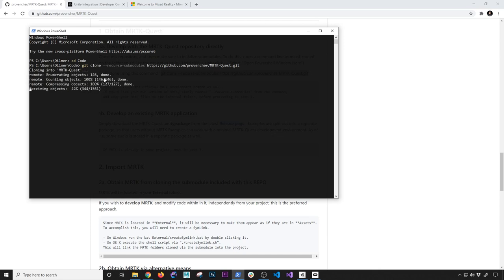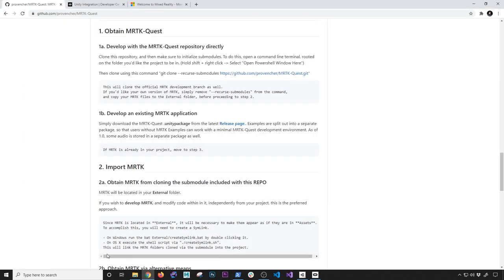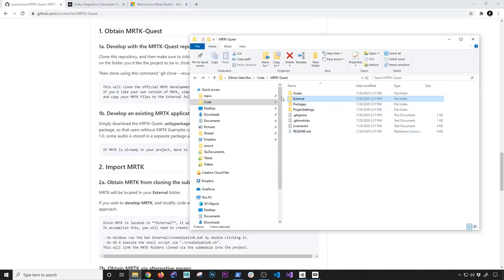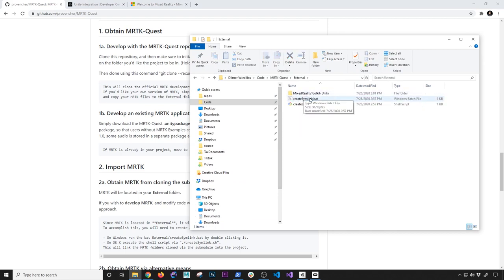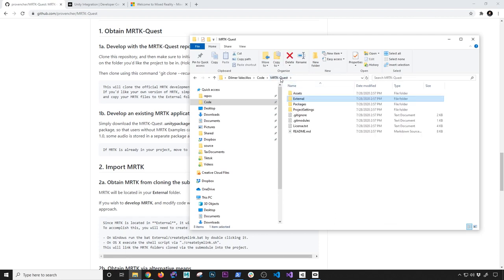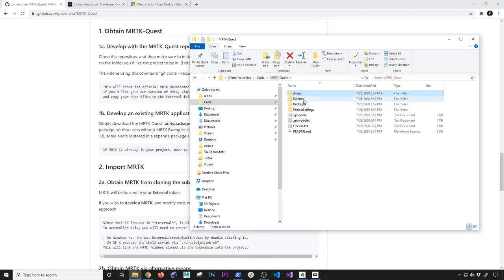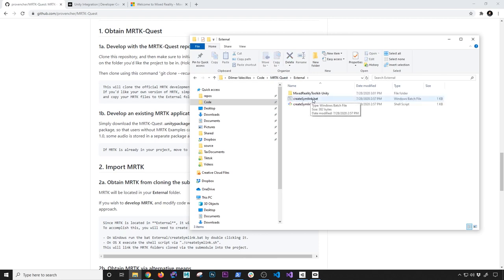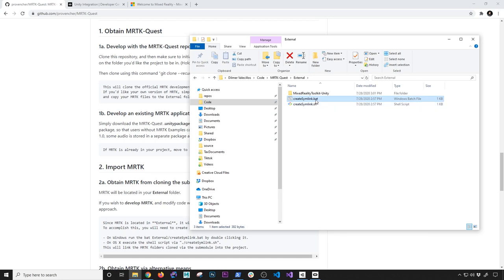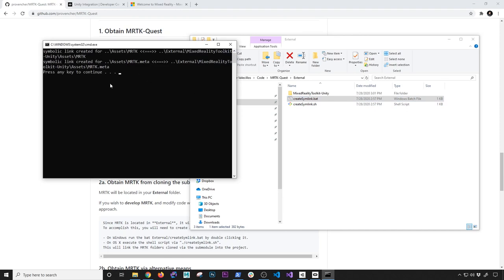I'm going to click and hit enter, and that's going to be cloning the repo. It looks like it's already finished. I'm going to go into the folder where we cloned it, then go into external, and double-click on this BAT file, which is going to create a symlink. The reason for that is because the MRTK is going to be located there, but we need to tell the assets folder that there's going to be a link to MRTK. Because we're running on Windows, I'll double-click on the BAT file. If you were running on Mac OS or Linux, you'd click on the other option.